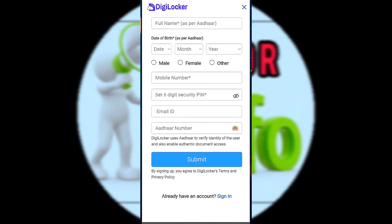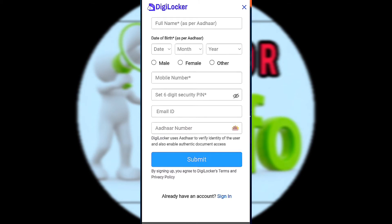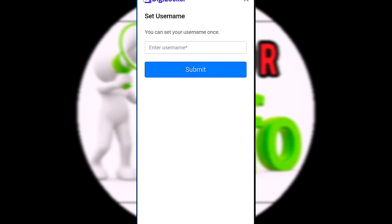You can use the security PIN. You can use a lock or security PIN. You can use the PIN. You can use the mobile. You can use the username.